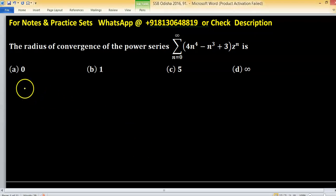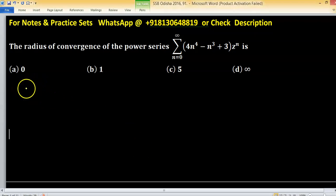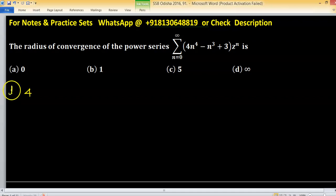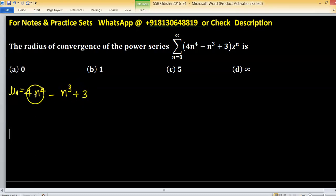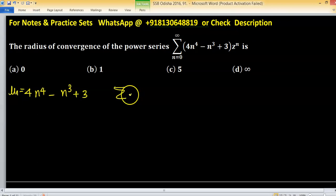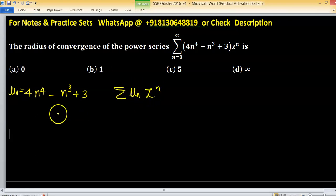We have to find the radius of convergence of this power series. Consider un as 4n raised to the power 4 minus n cubed plus 3. This is your un for the power series un times z raised to the power n.